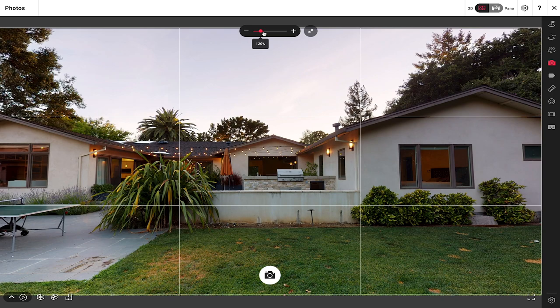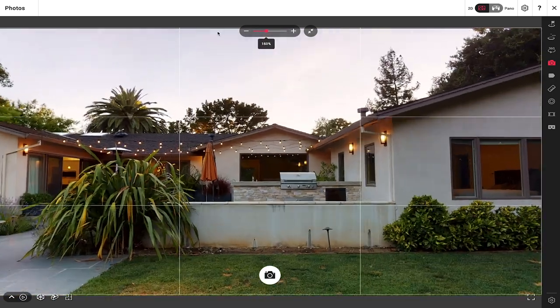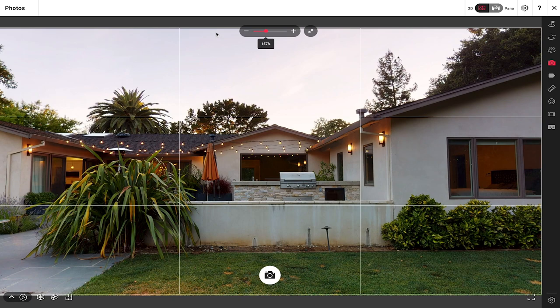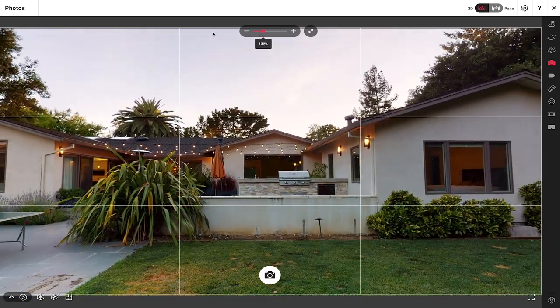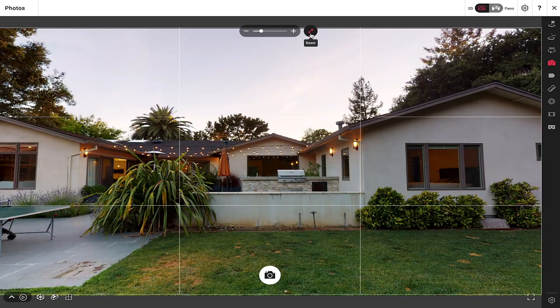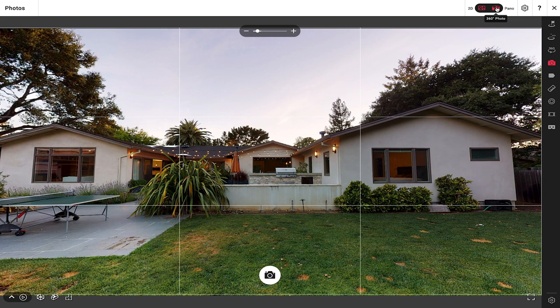I can zoom in or zoom out. If I grab the little dot I'll be able to zoom in or out more granularly — you can see the percentage going up just one step at a time. Anytime I want to reset back to 100% I simply click this icon right here. Over here in the top right we have the option of capturing either a 2D image or the full 360 degree pano.